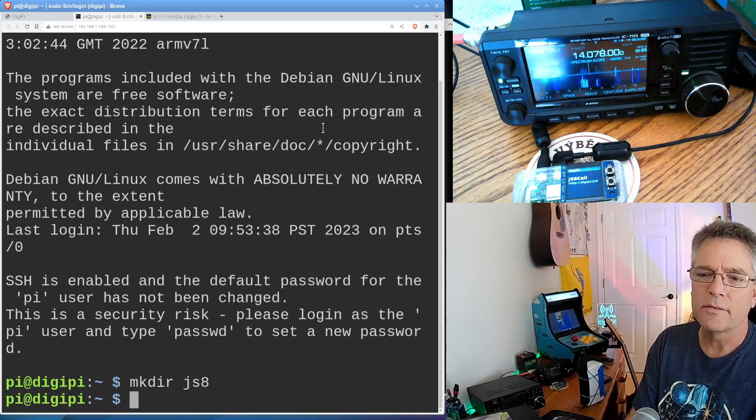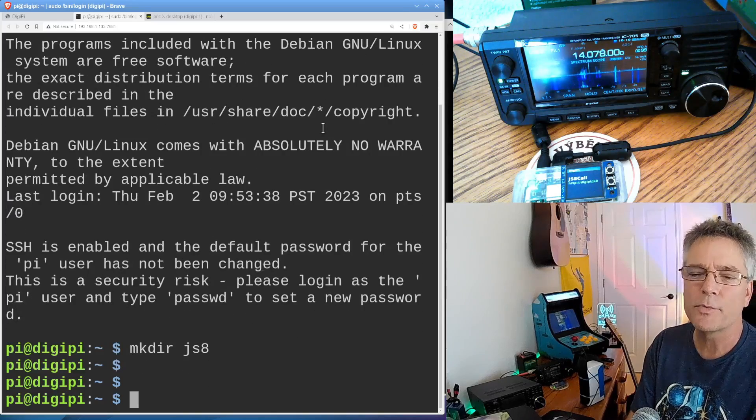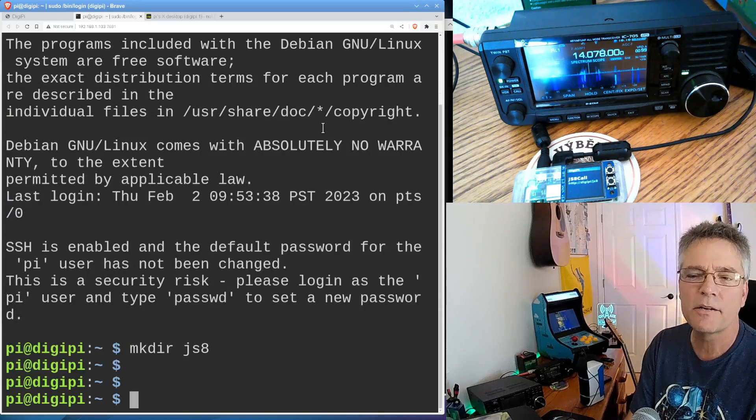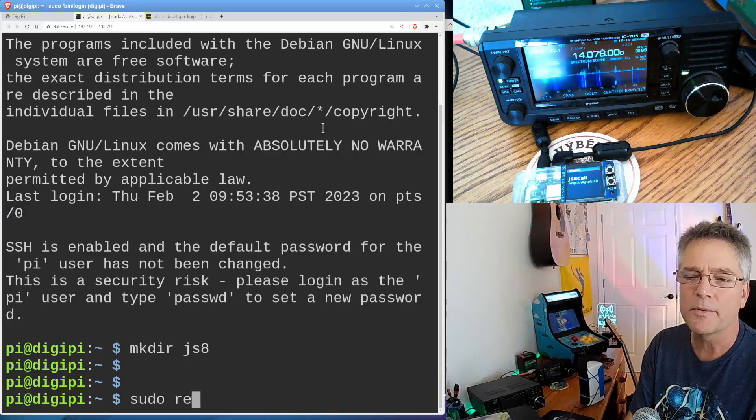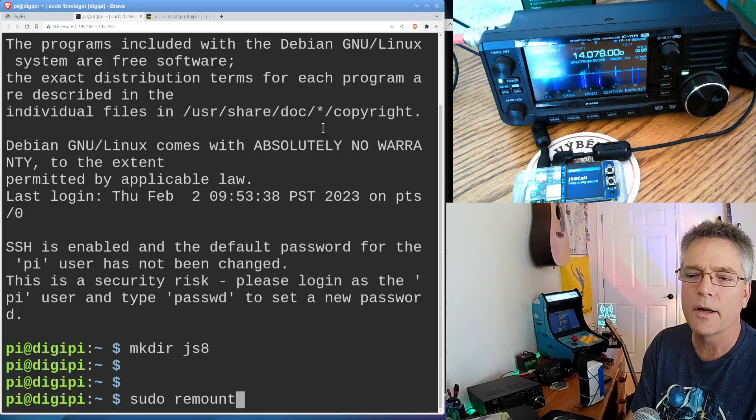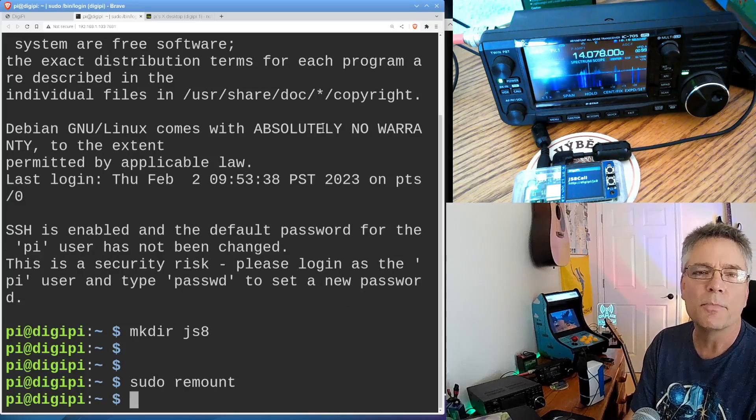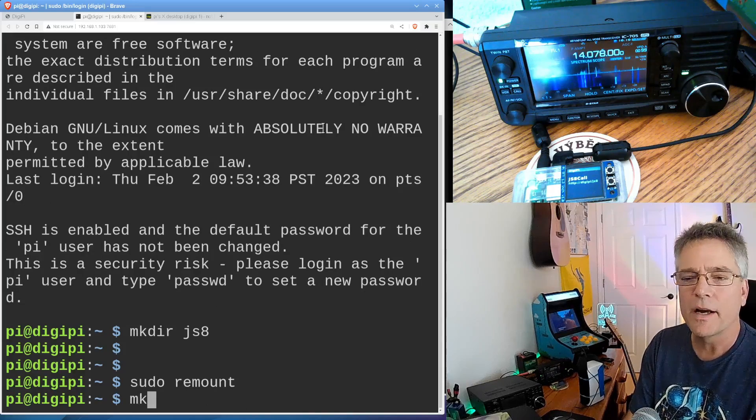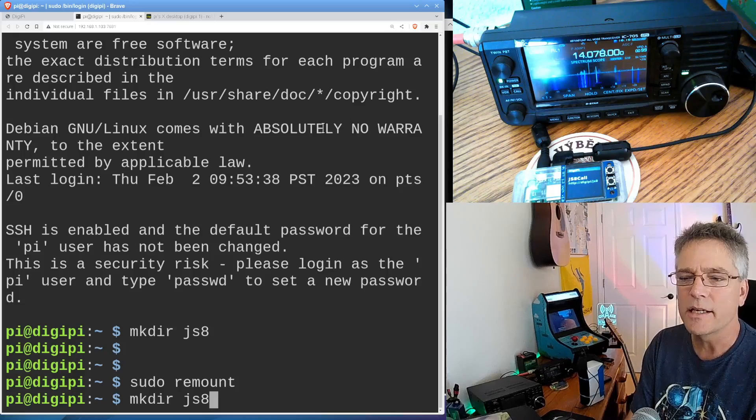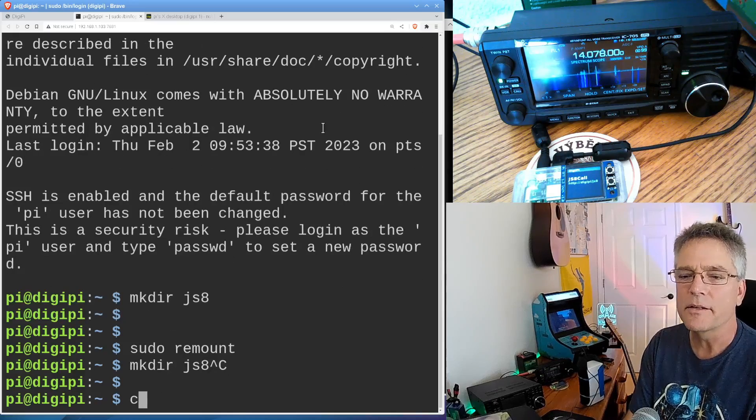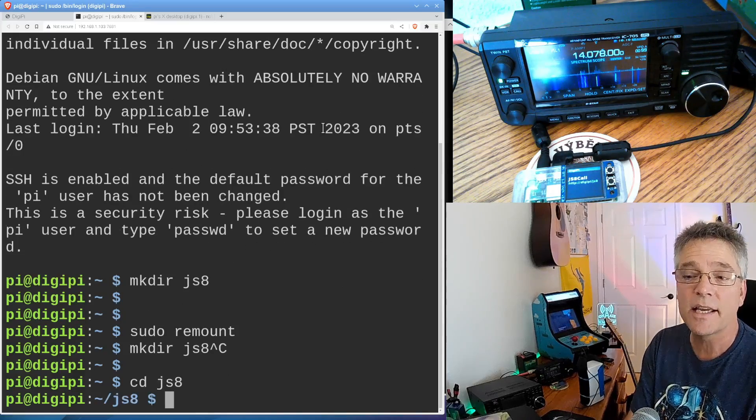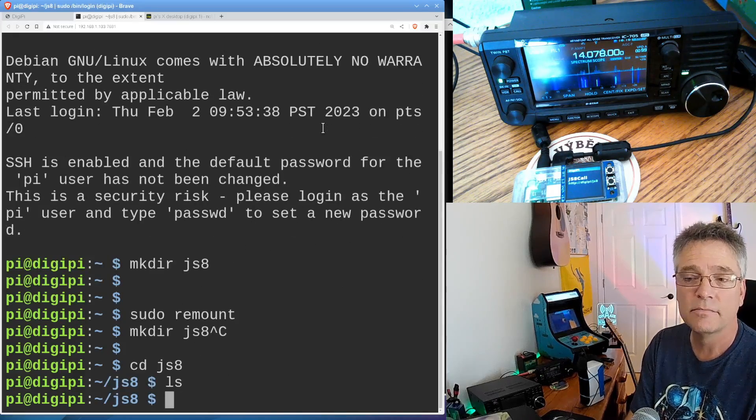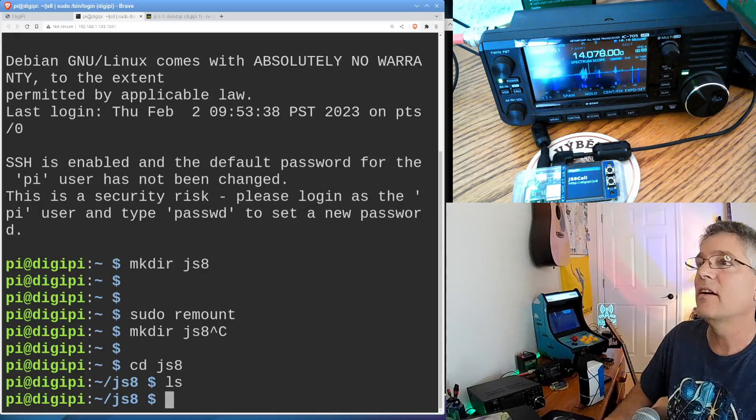And actually, on DigiPi, it's read-only usually by default. I already made it read-write. So you type sudo remount and now DigiPi, now you can write to the file system. Now you can do a make dir JS8, it's already there. Now I'm going to CD into JS8, and I've got nothing there.